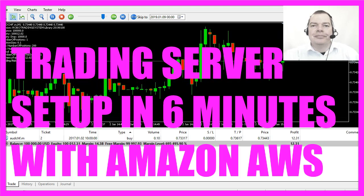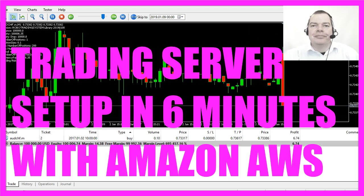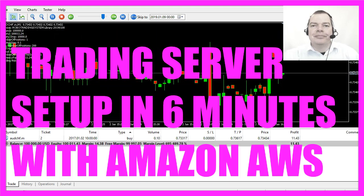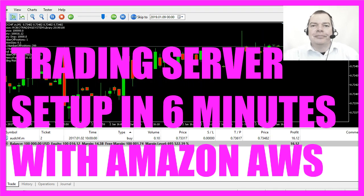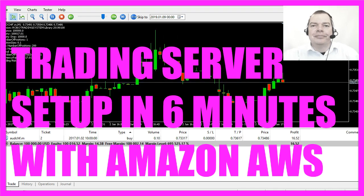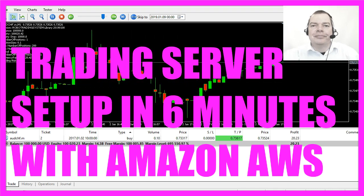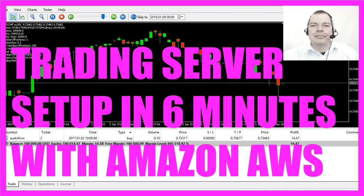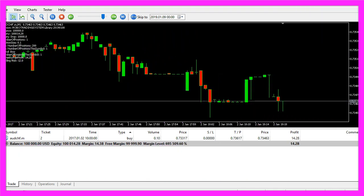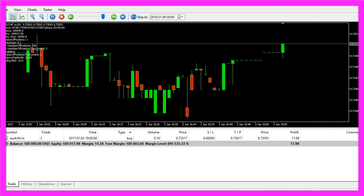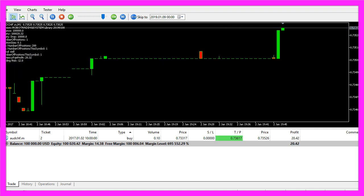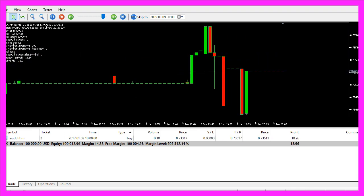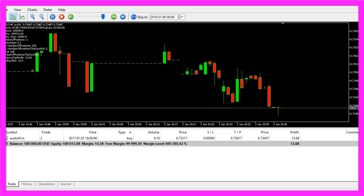In this video we are going to set up a trading computer on Amazon Web Services. They have a service that is a good idea for people who want to have a machine running in the cloud 24/7.